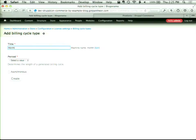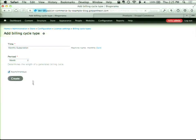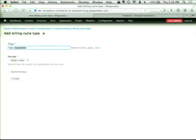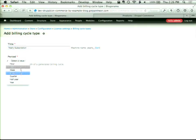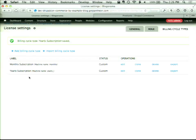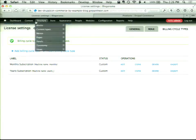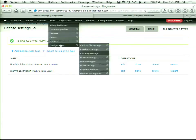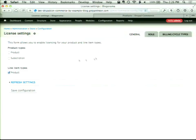I'm going to create two billing cycle types: a monthly type and a yearly type. I could also create quarterly, weekly, or daily types. Now I have my two types. Next, we need to tell Commerce License which products are going to be licensable — I'll go to Store > Configuration > License Settings, choose my Subscription product, and save it.